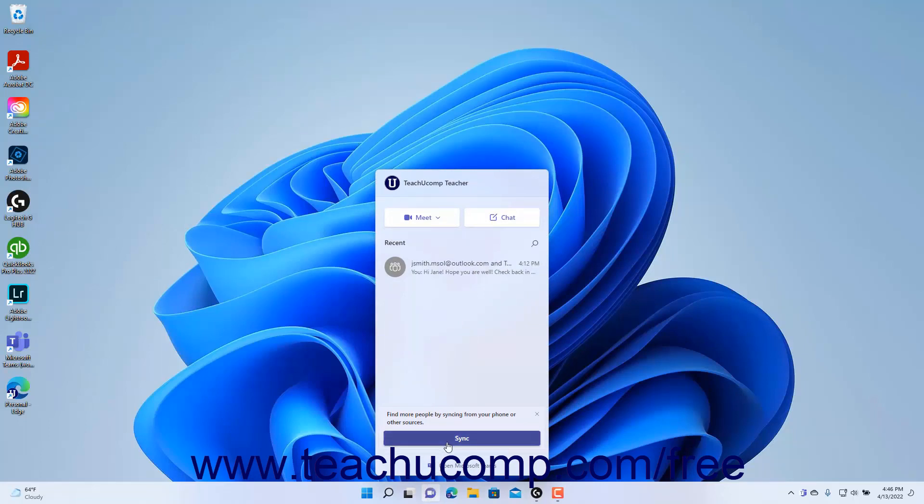Alternatively, to chat with someone in the chat window in Windows 11, click the chat button in the taskbar. Then click the start a chat button to open a chat window.